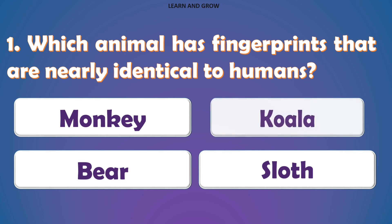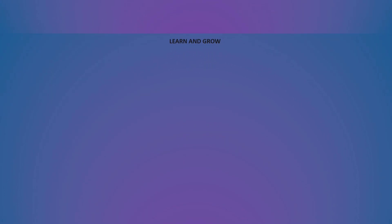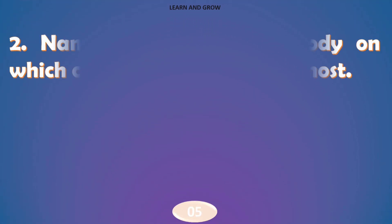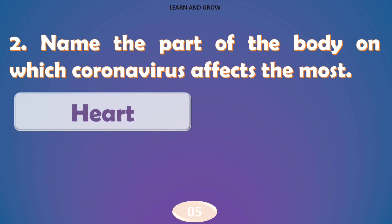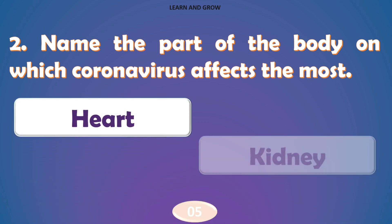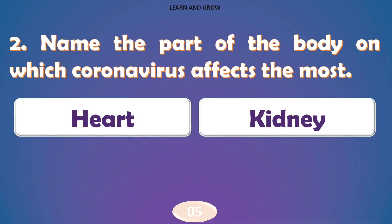The right answer is option B, Koala. Name the part of the body on which coronavirus affects the most.